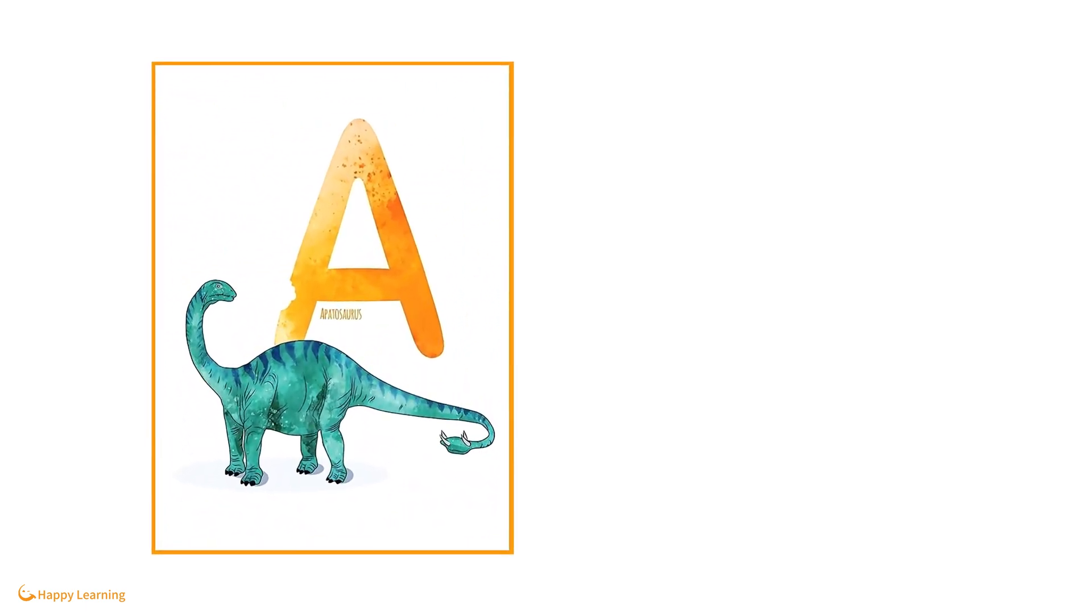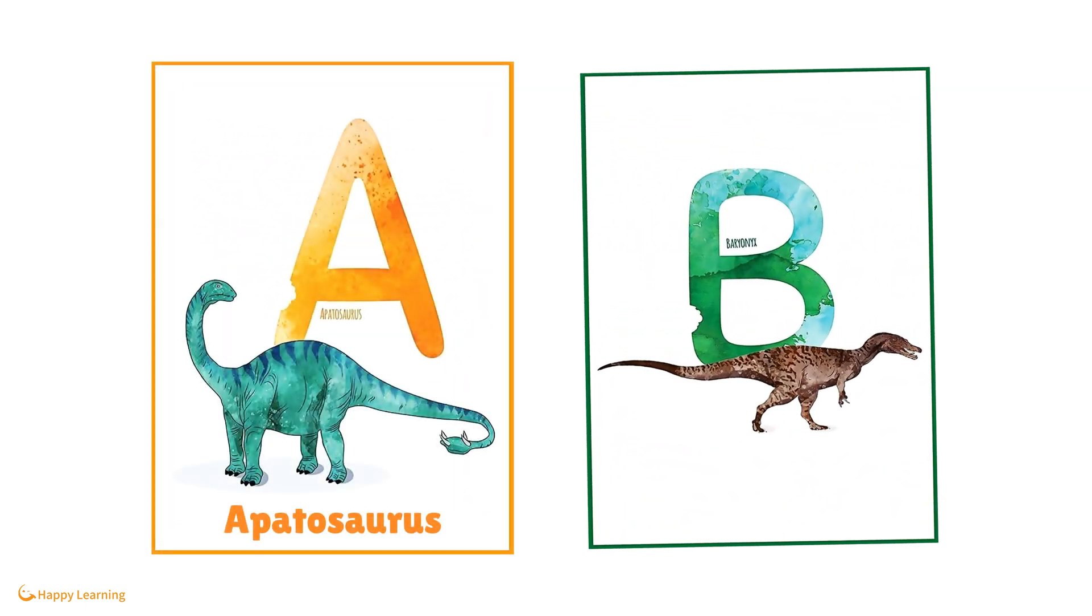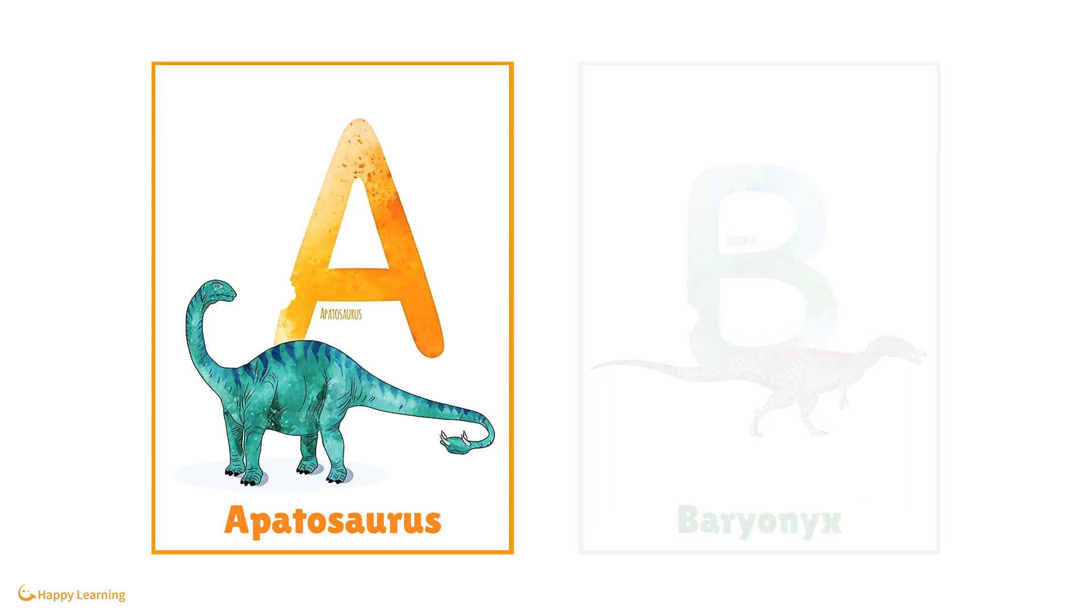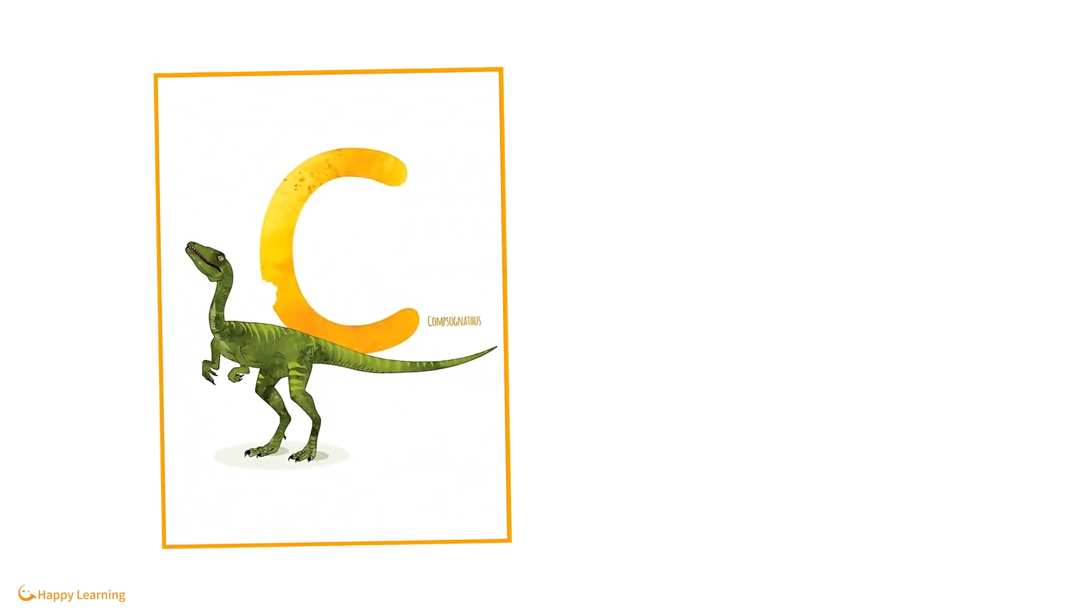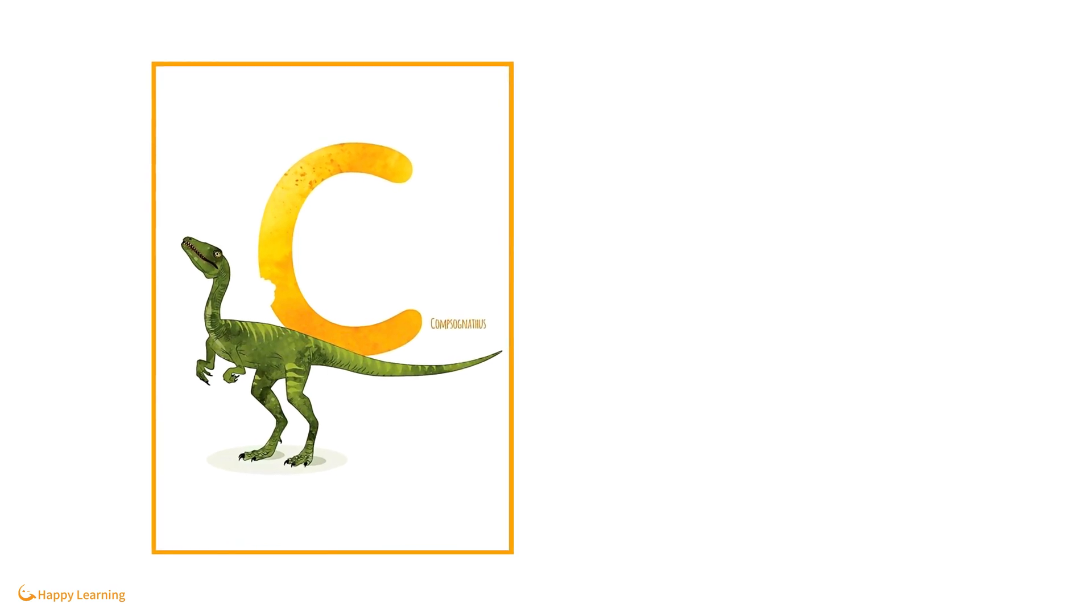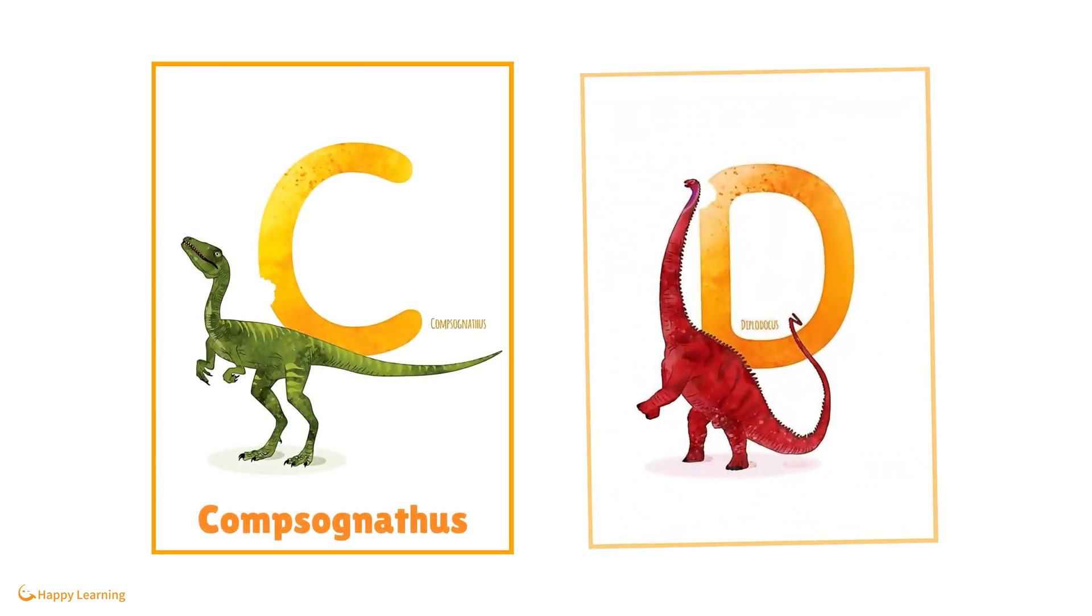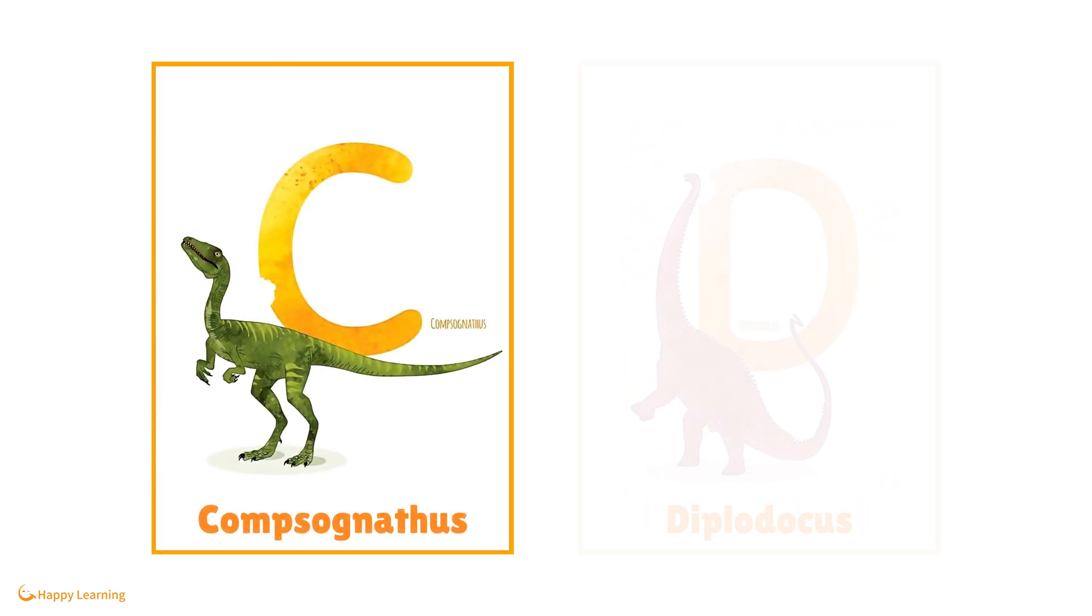A is for Apatosaurus. B is for Baryonyx. C is for Compsognathus. D is for Diplodocus.